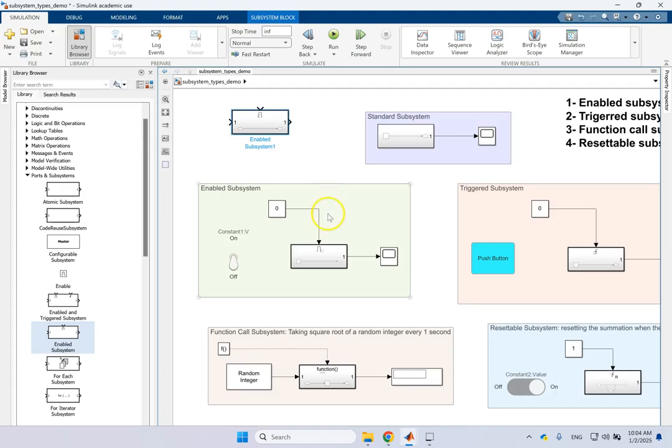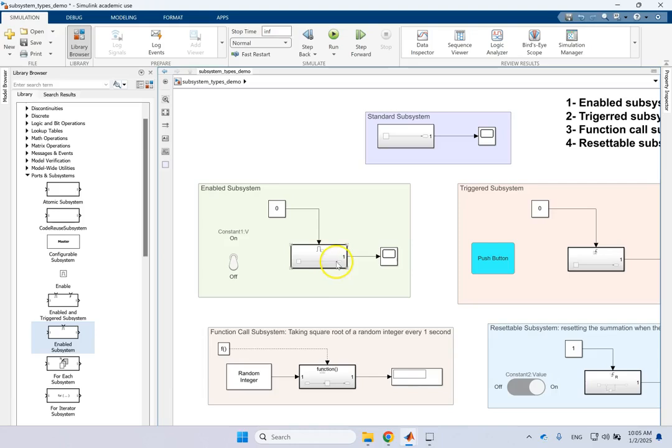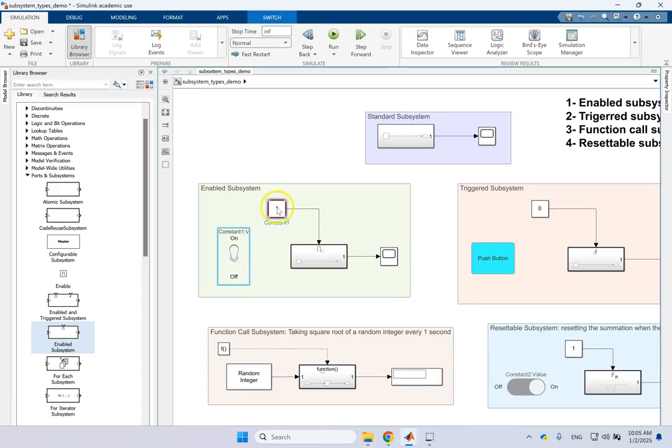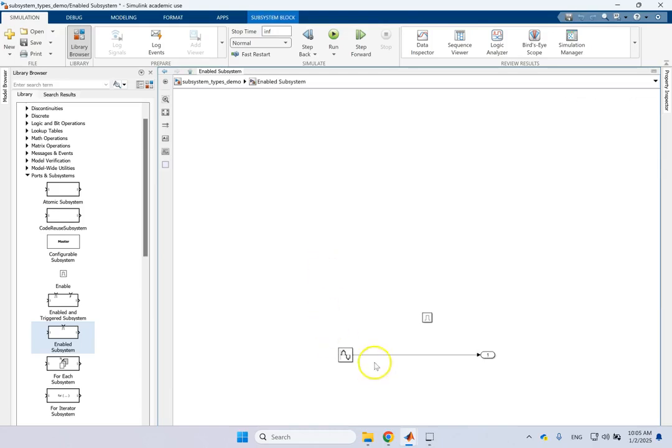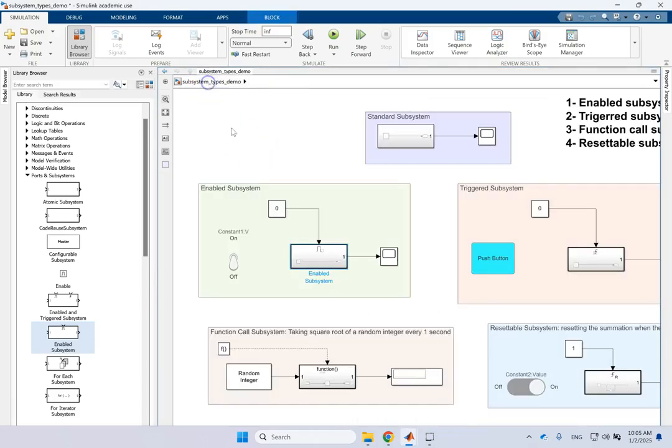So this will work as long as this signal sent to the enable is a non-zero signal. So it doesn't have to be one necessarily. As long as that is a non-zero it will work. So right now it's a zero so nothing inside of it works but this constant is connected to this toggle switch. So when I click on this that becomes one so the content of it will be executed and will be sent to the oscilloscope.